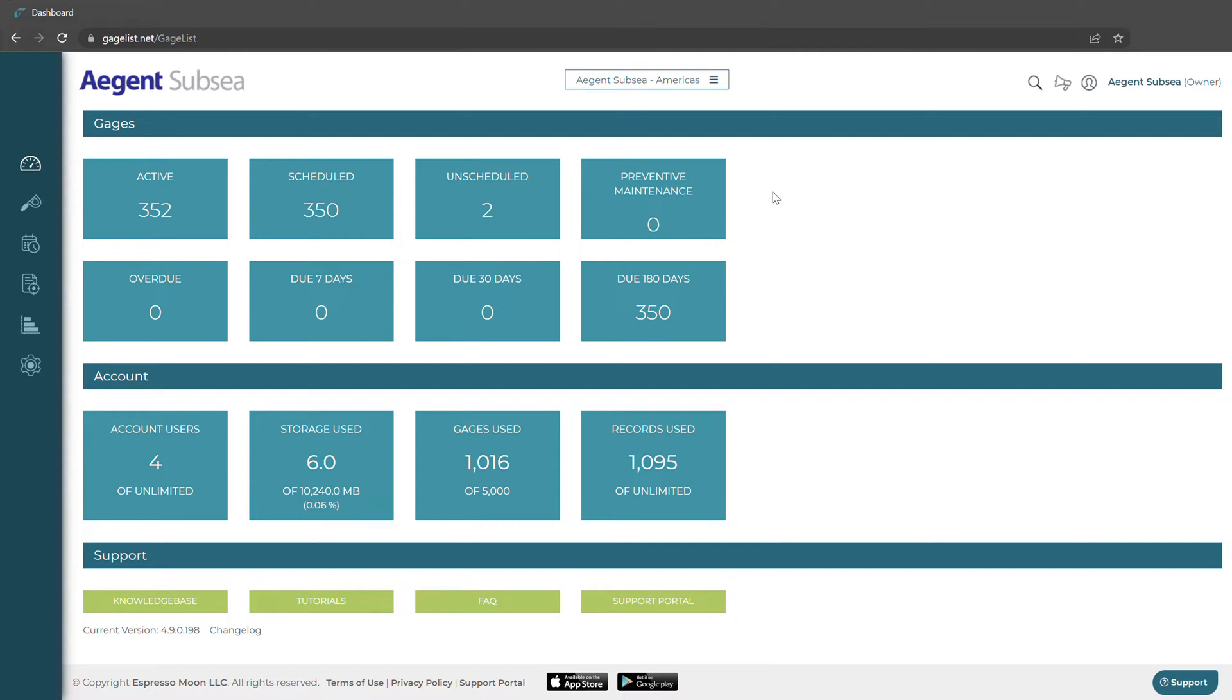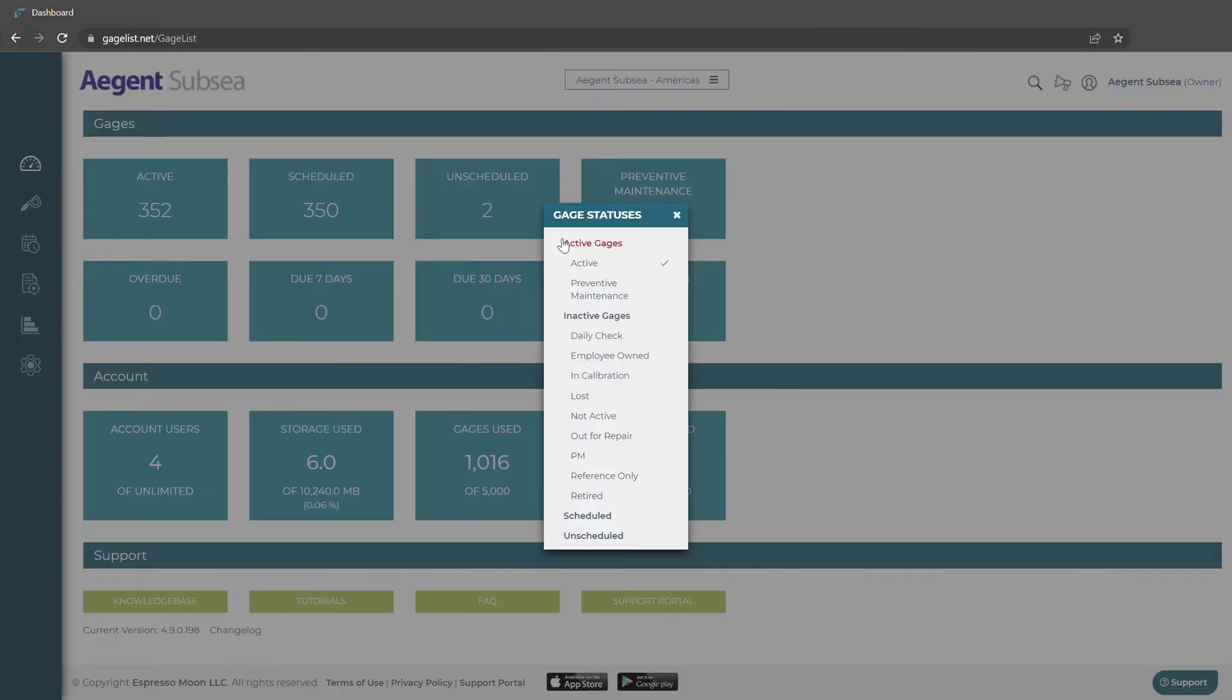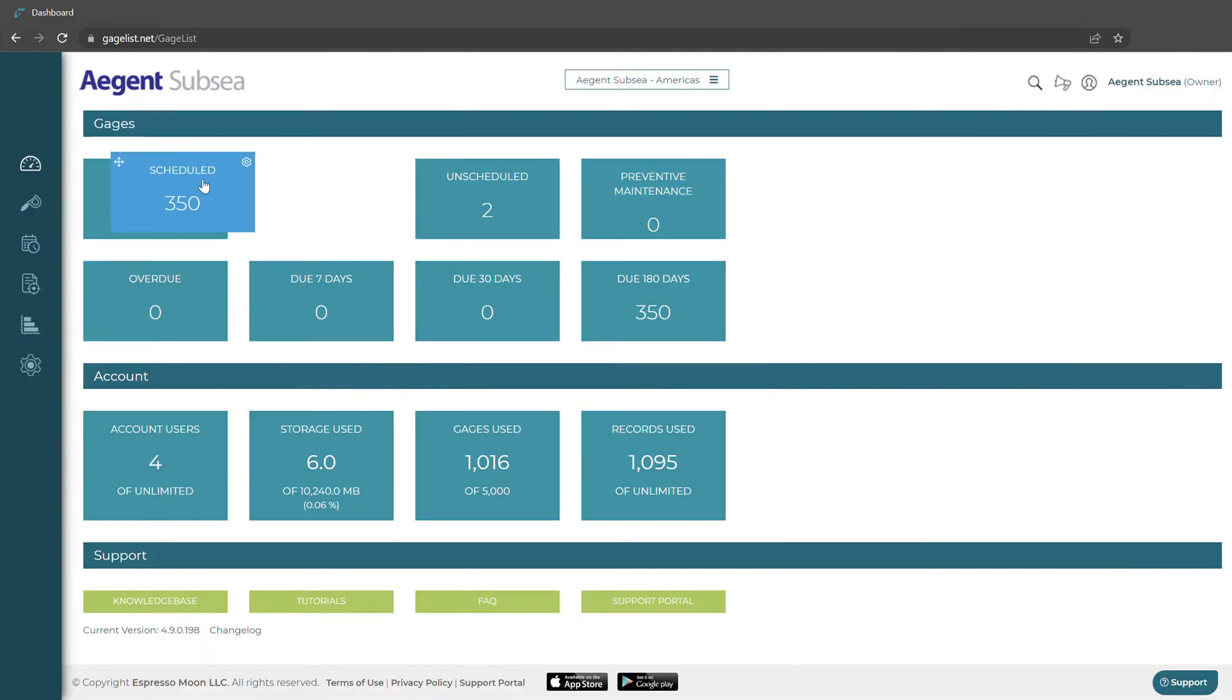These top four tiles are going to be status related. We can change the status by clicking the cog and selecting a different status. You can also add new statuses if we're an admin or an owner of the account. We can move them around as well.